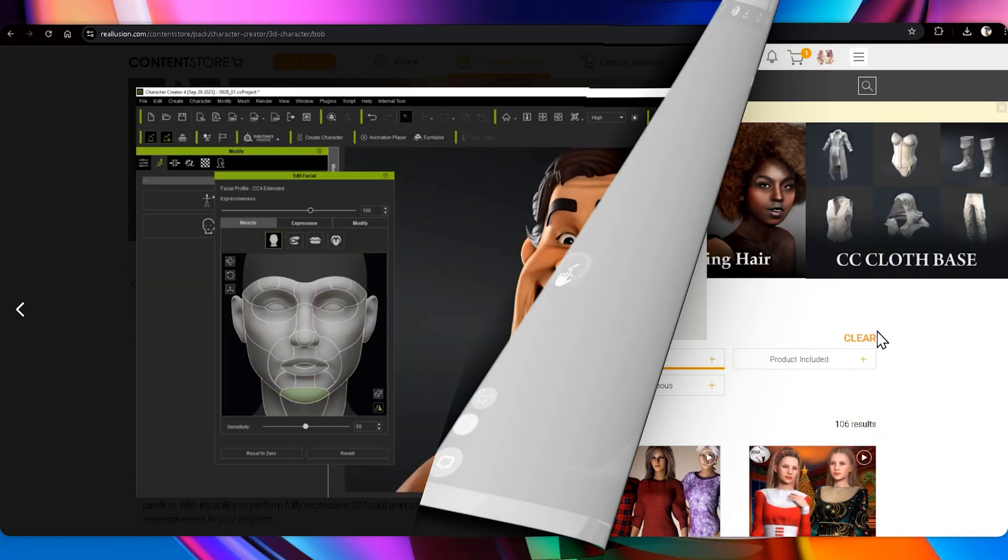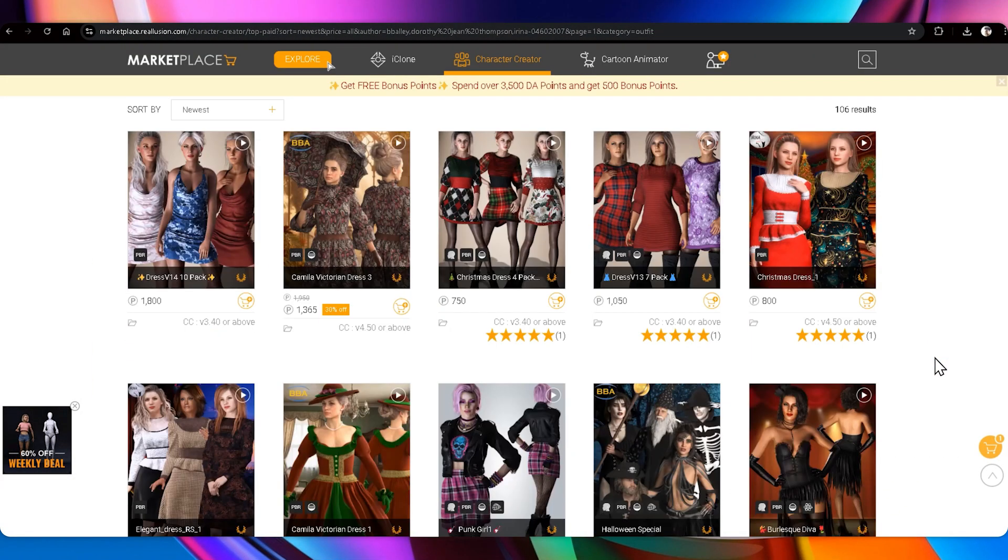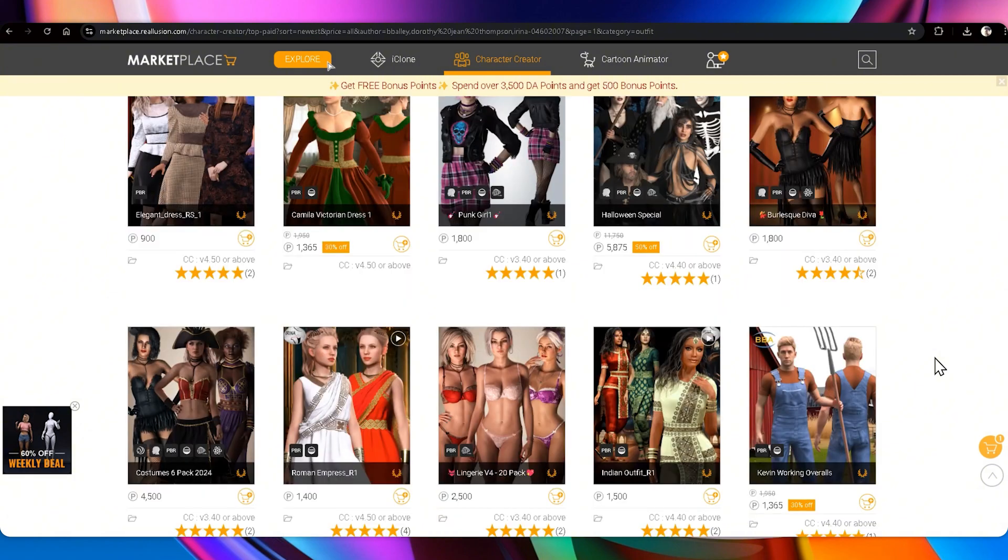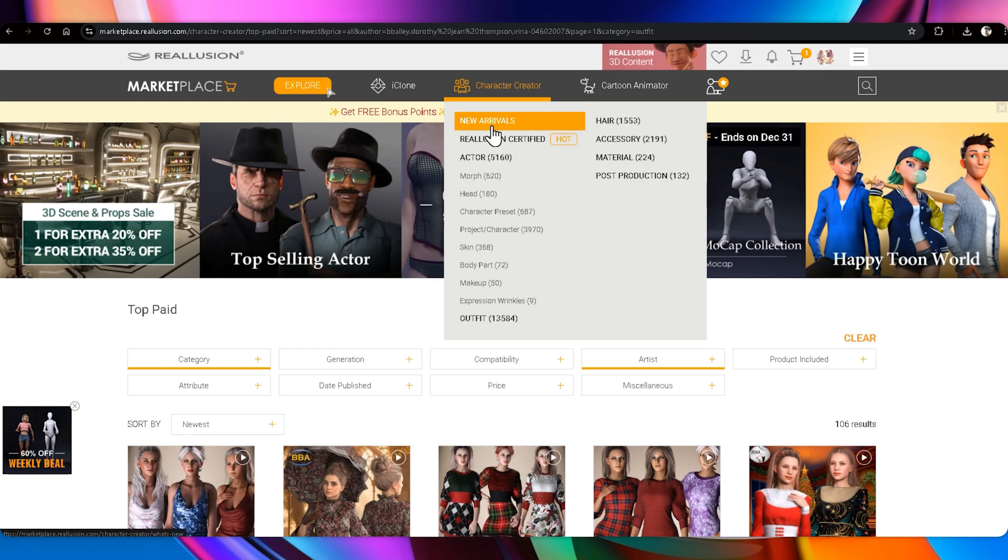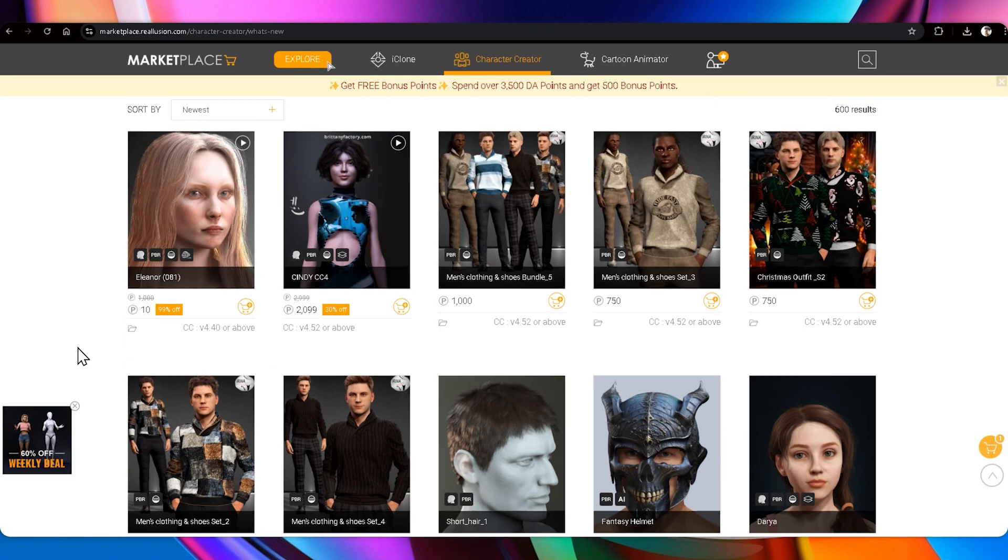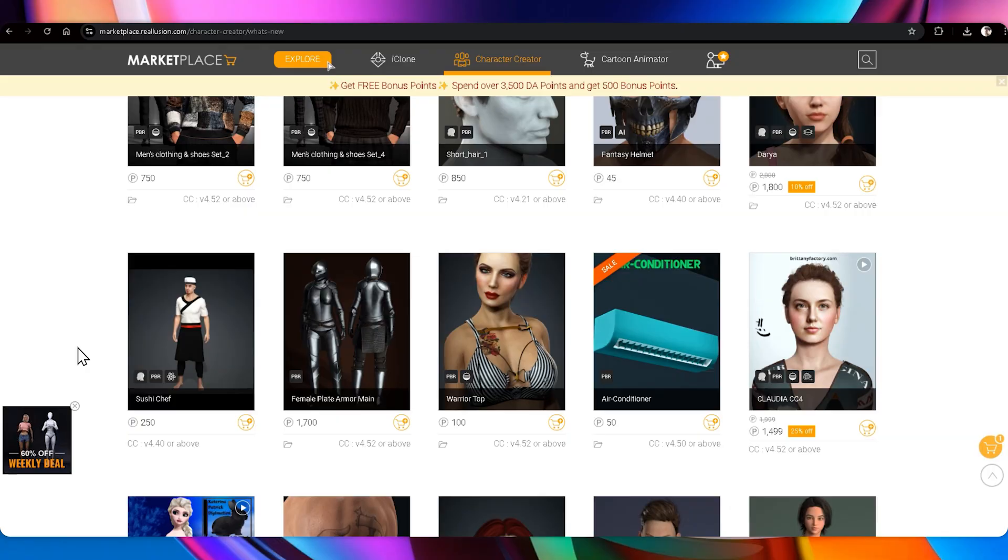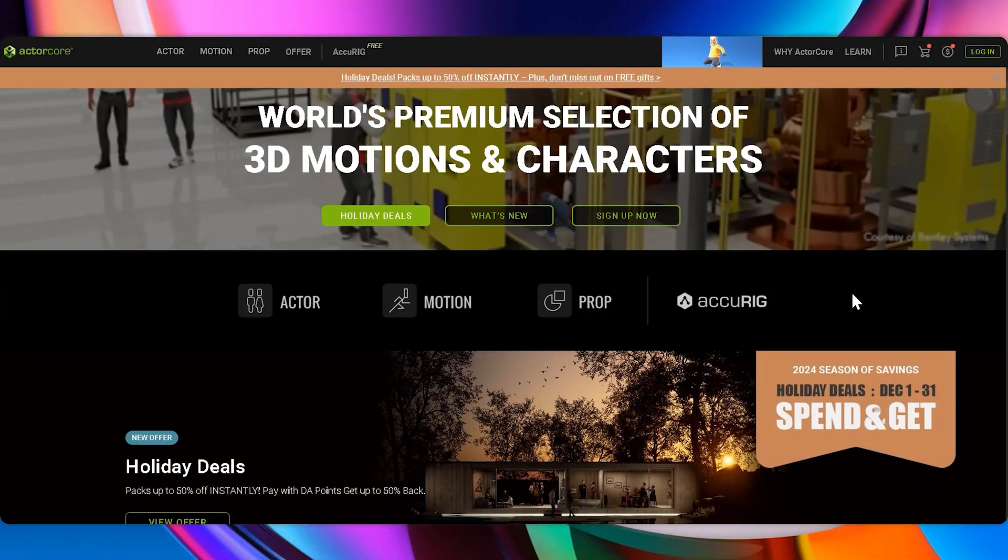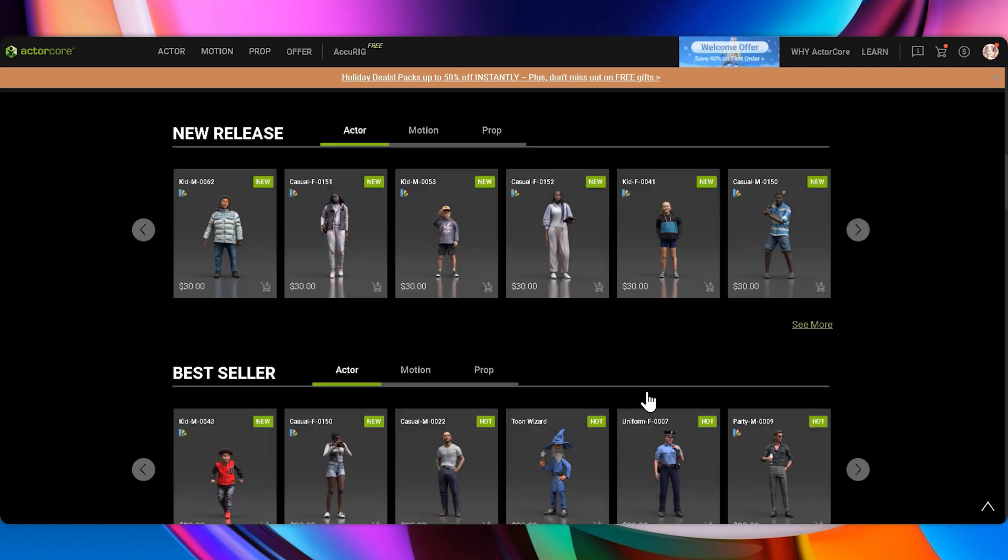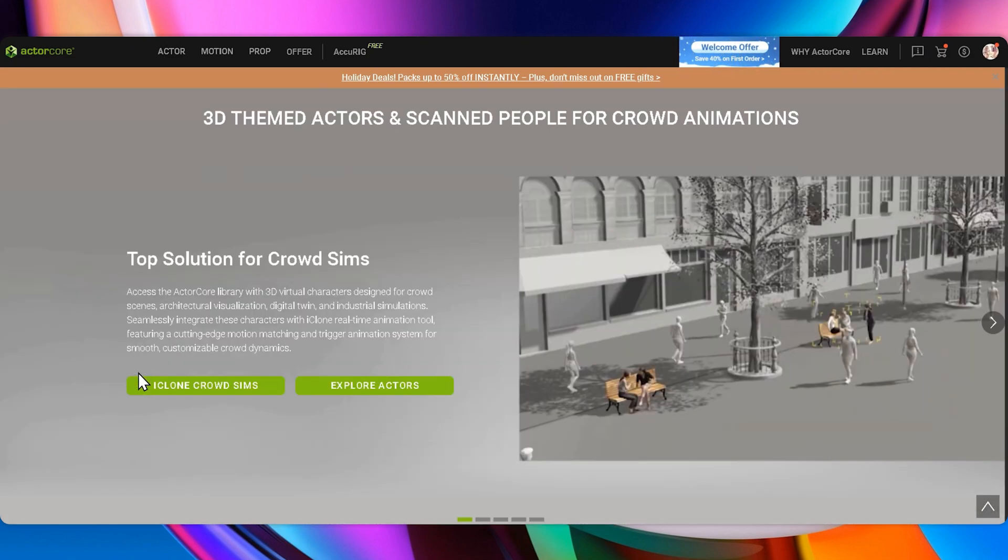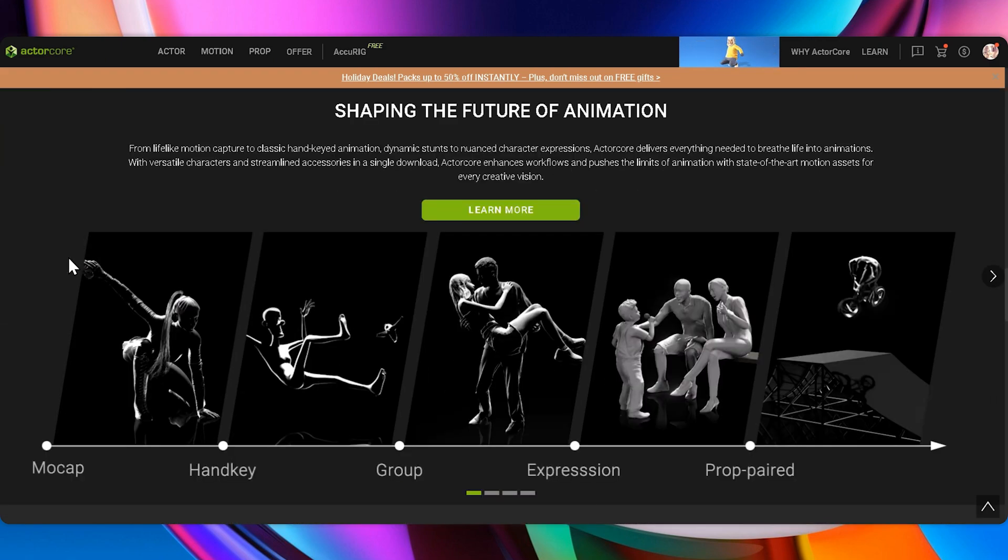Next up is the Marketplace, a dynamic hub featuring a vast selection of assets crafted by the community. It's a perfect destination for uncovering unique and specialized items tailored to your project's needs. Finally, we have ActorCore, a groundbreaking platform offering a vast library of motion capture animations and rigged 3D characters.